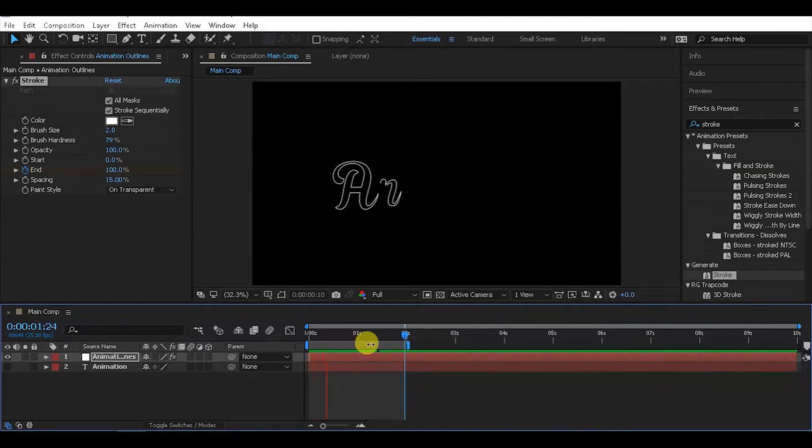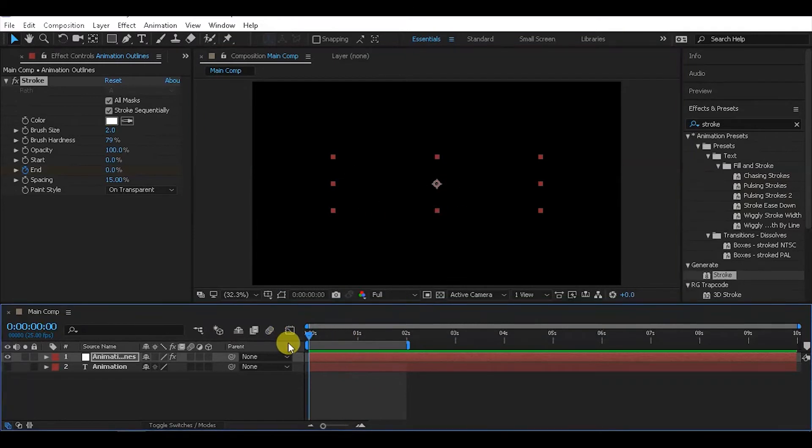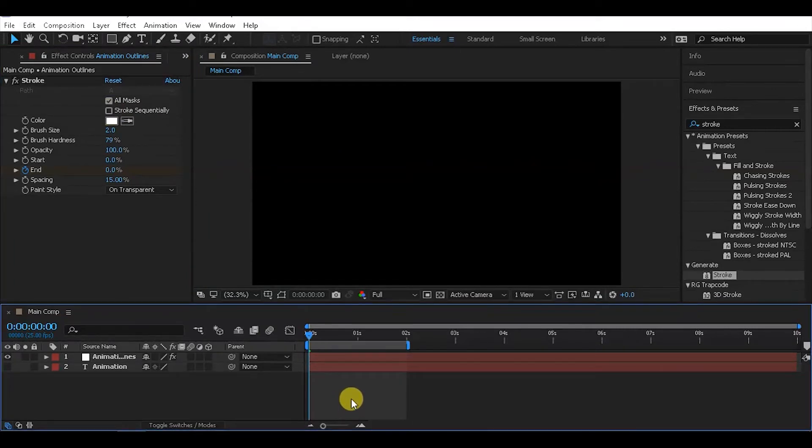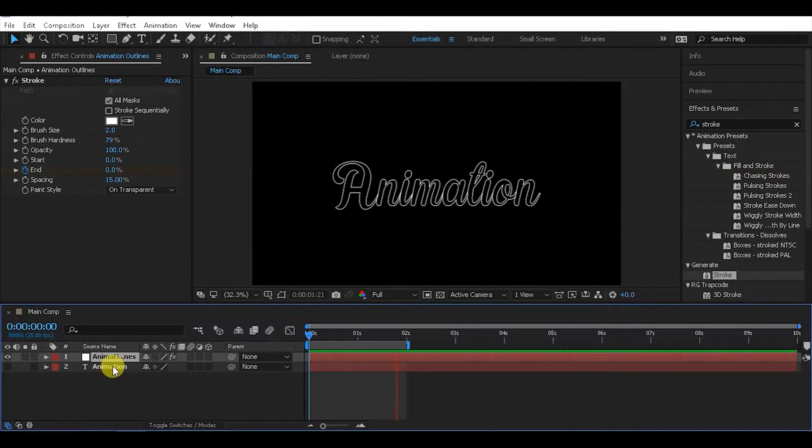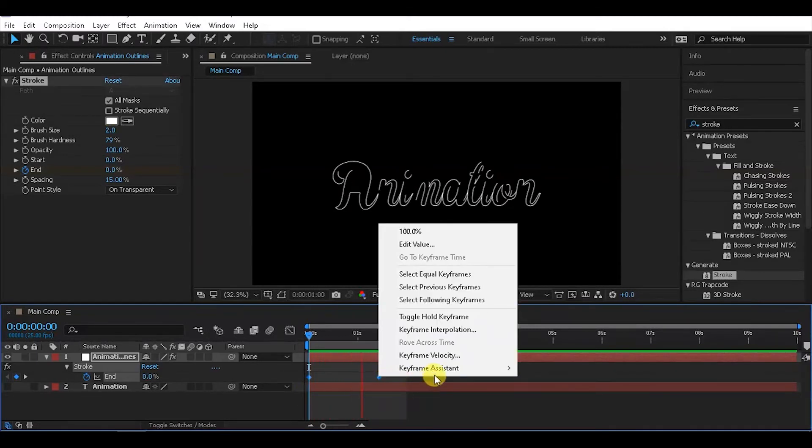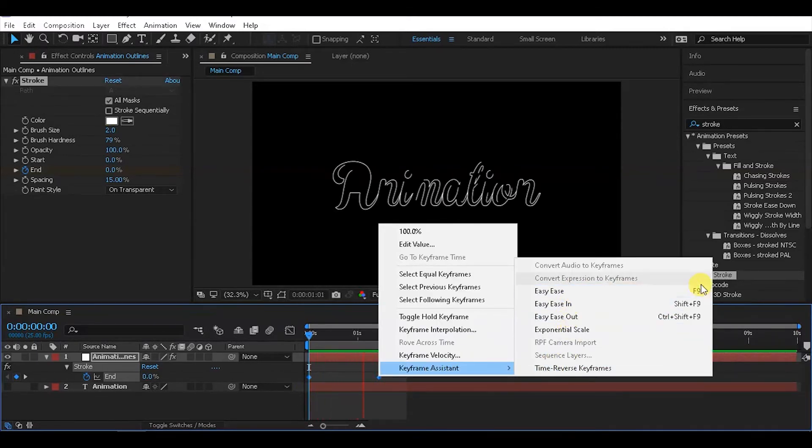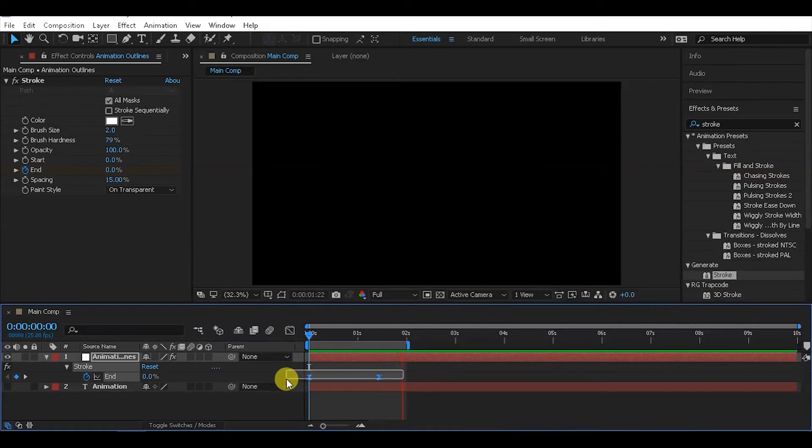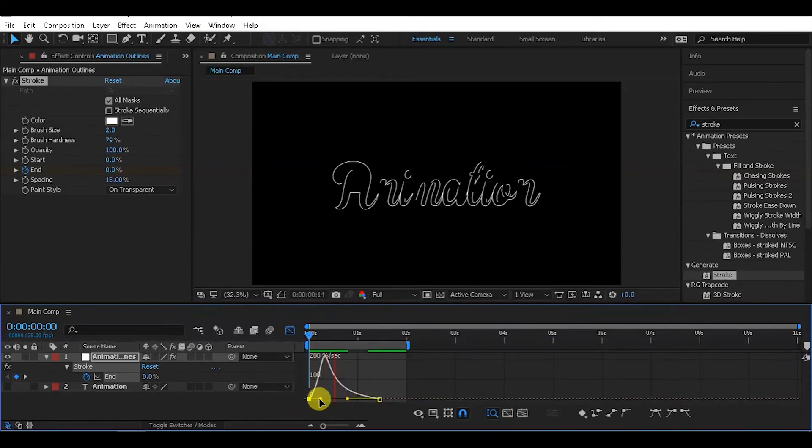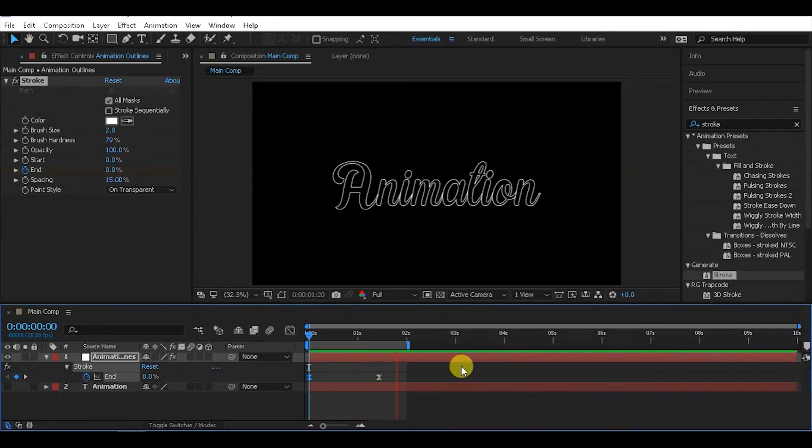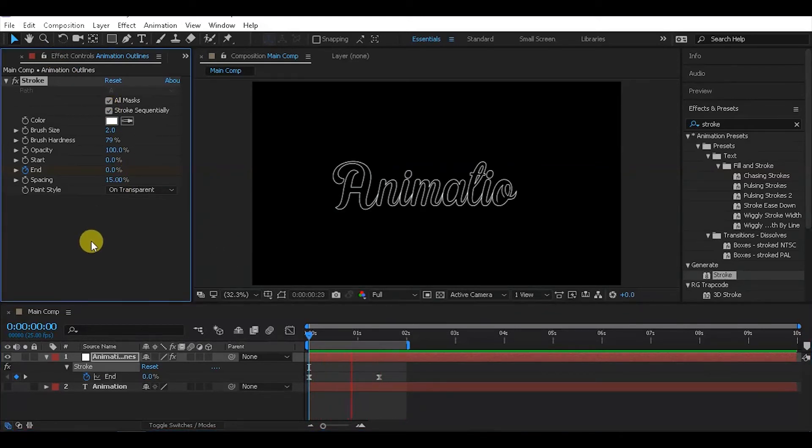With the basic setup complete, let's refine the timing. Select all keyframes, right-click, and choose Keyframe Assistant, then Easy Ease with F9 to make the animation smooth instead of linear and boring. Open the graph editor to adjust the speed curves for better timing and a more professional look.